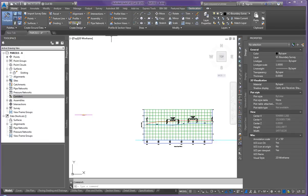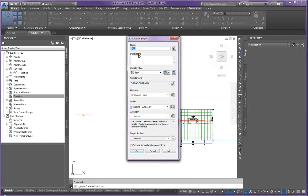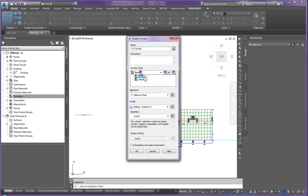So underneath Create Design on the Home tab, click on Corridor. This dialog box is going to pop up and we're going to call it VC corridor. Now we're going to leave everything as a basic style. We're going to leave the corridor layer name the same.